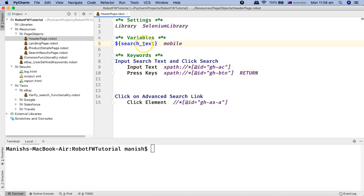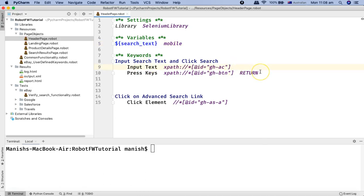I'll cut the value and paste it in the variable section. Now to use this search text value in your keywords, simply copy that and in place of the actual value we'll paste the variable name — 'search_text'.